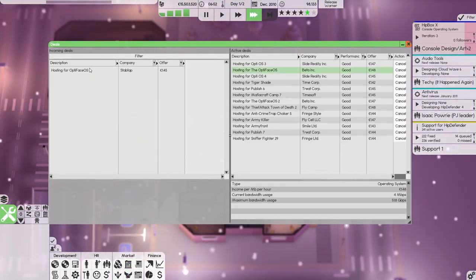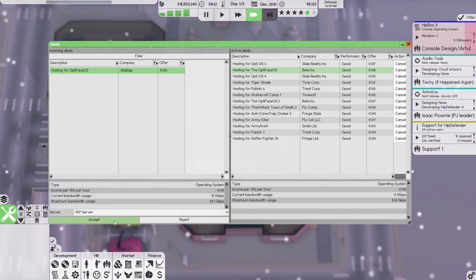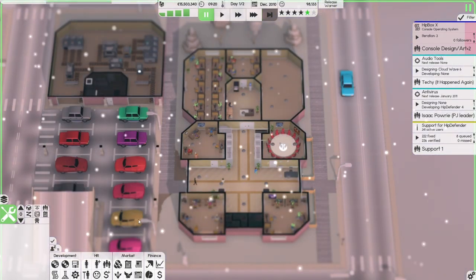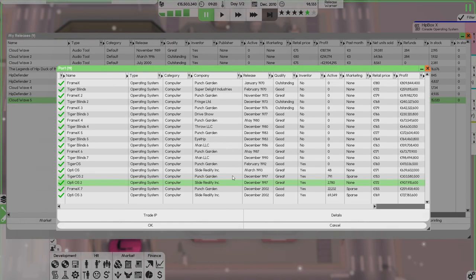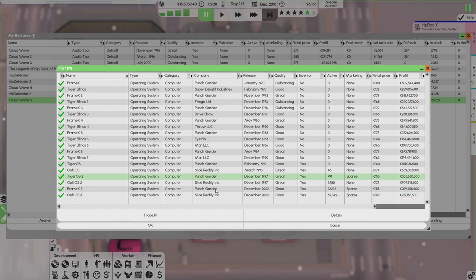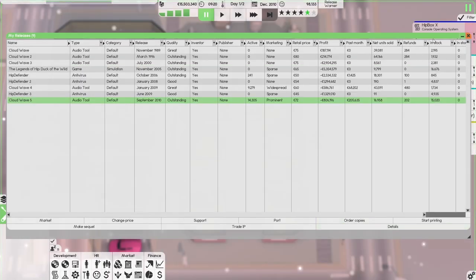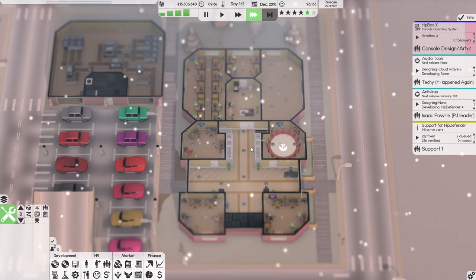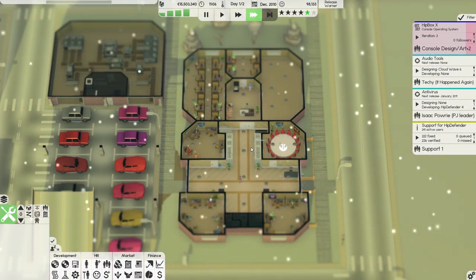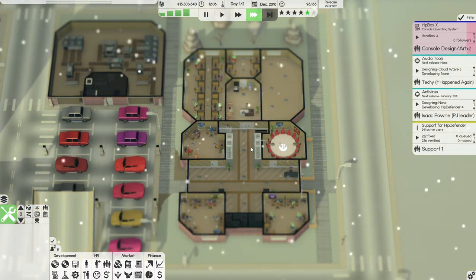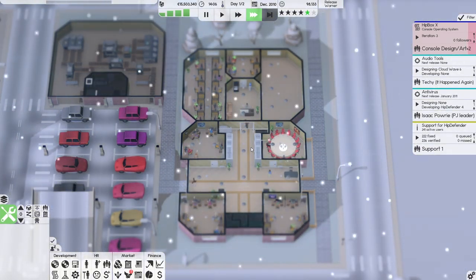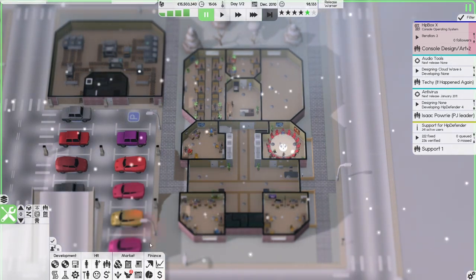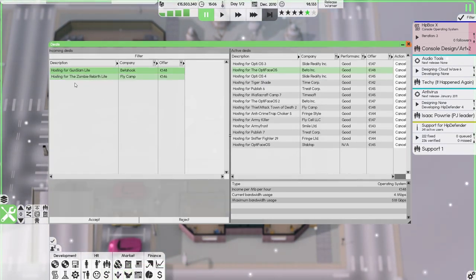We have another host waiting for us - OptiFace OS. Is that a new operating system released this month? I don't see it here. There's no real point in porting to the other ones. More hosting deals - awesome.